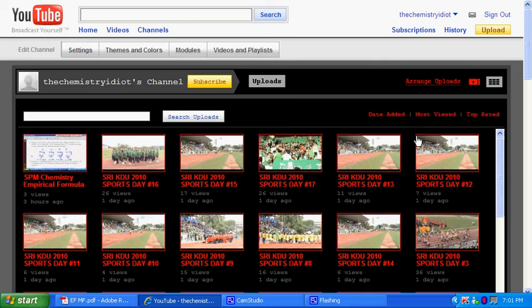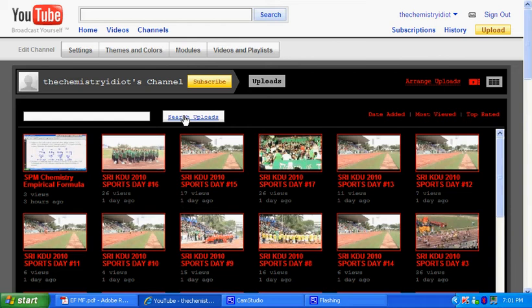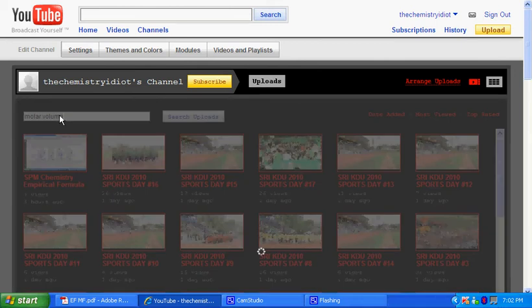So first of all, the page that you are going to see is a collection of all the videos that I have uploaded. If you know a certain topic and you'd like to find out, you can actually click here, search uploads. Let's say you want to find out molar volume. So you can actually type enter.